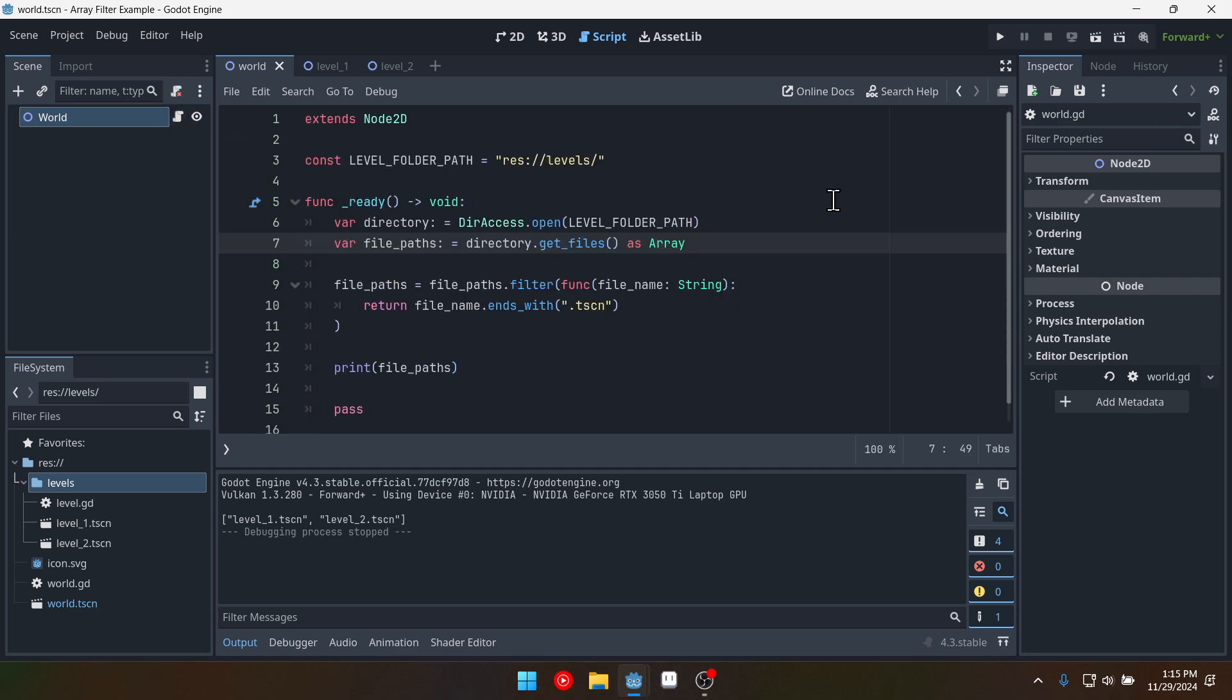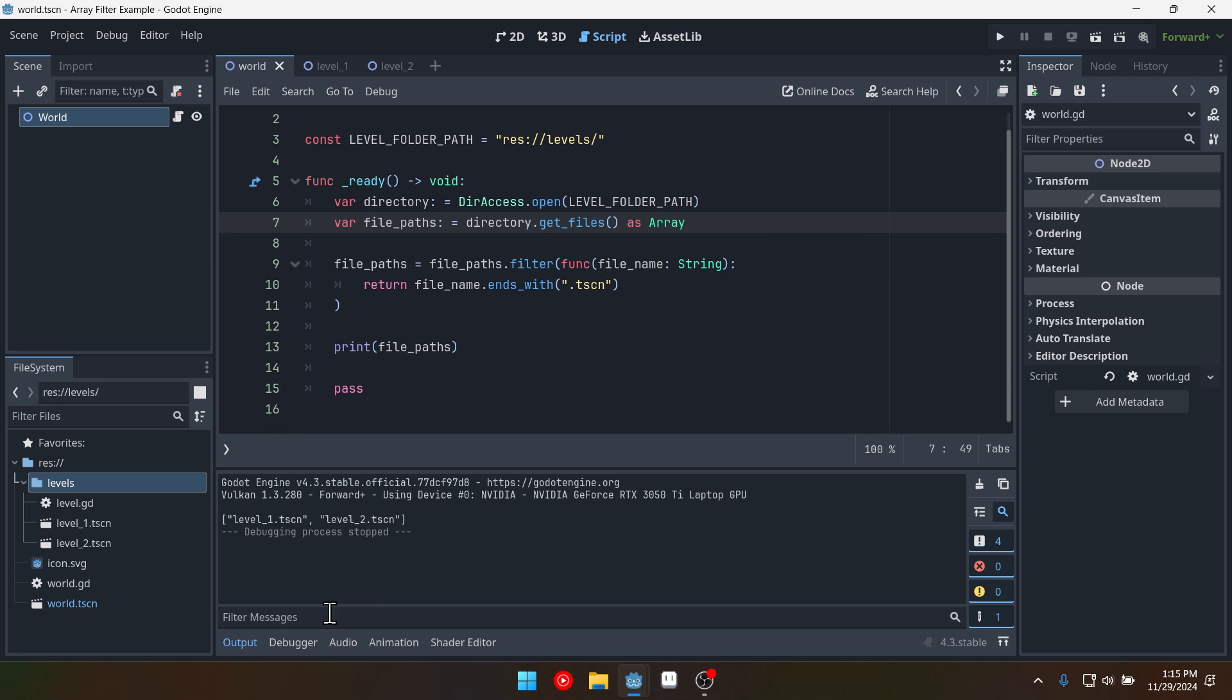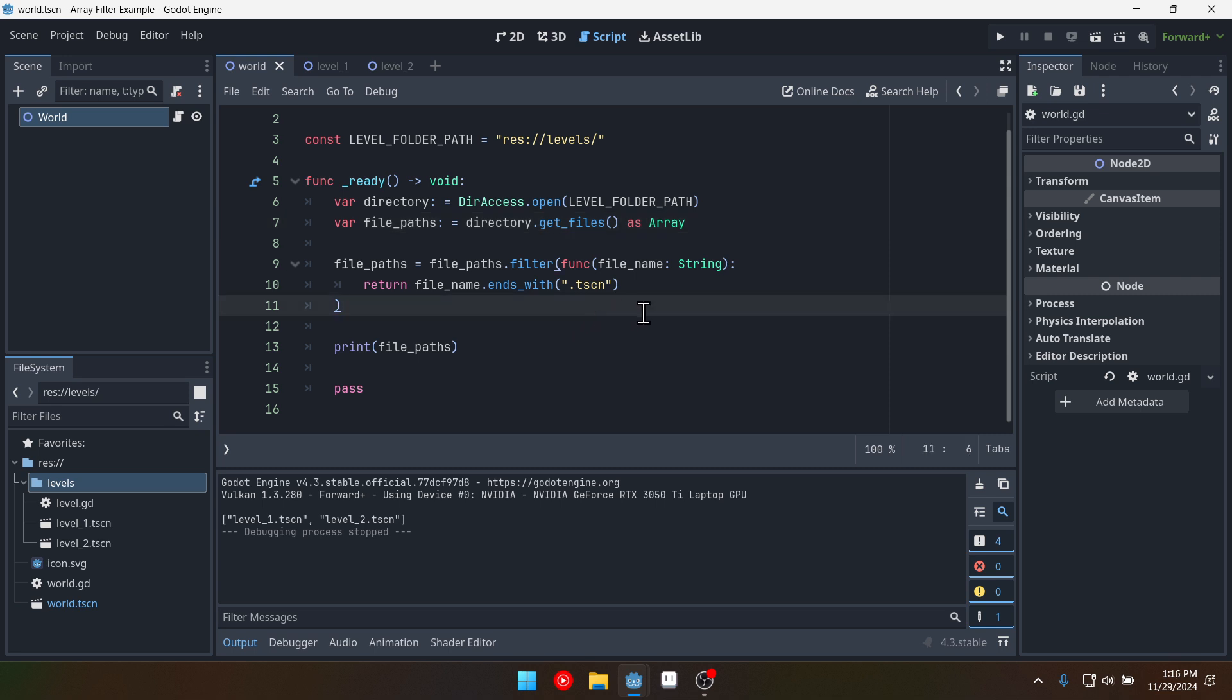So we have these file names but wouldn't it be nice if they were actually file paths. So we had the whole path to these files. You can use the map function in order to do that.